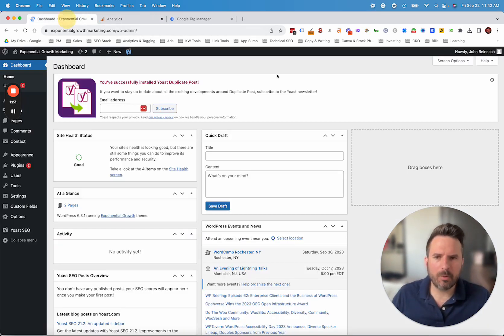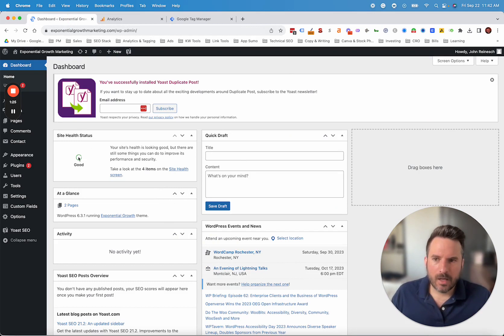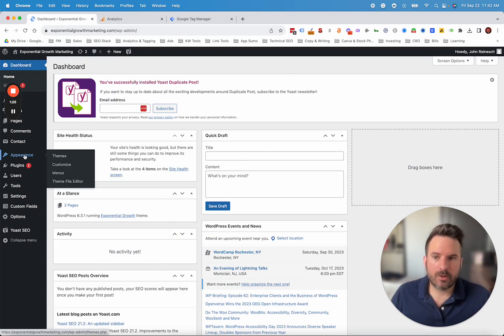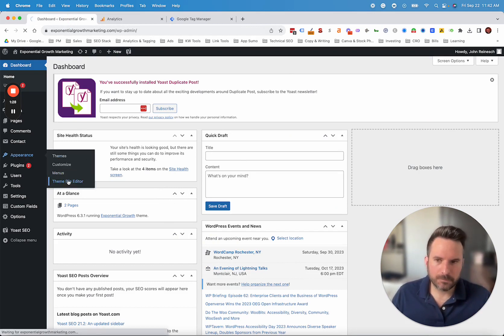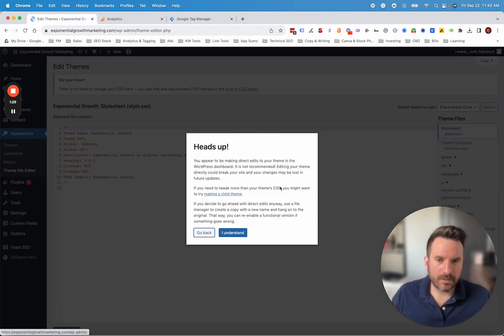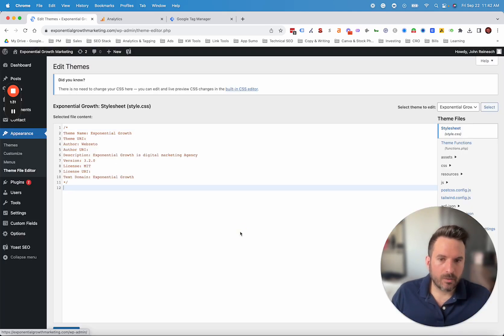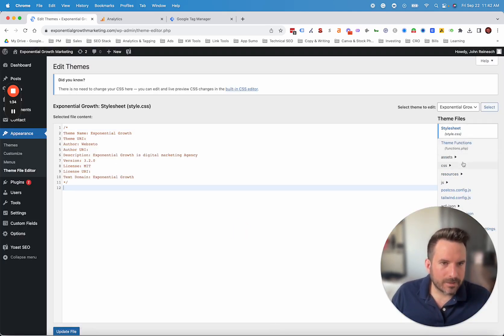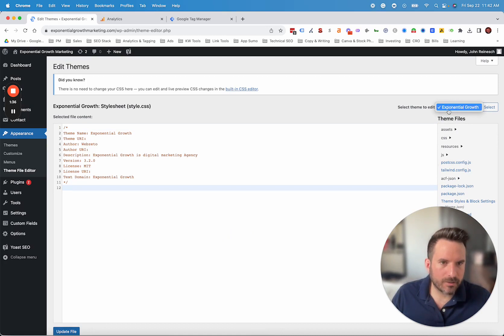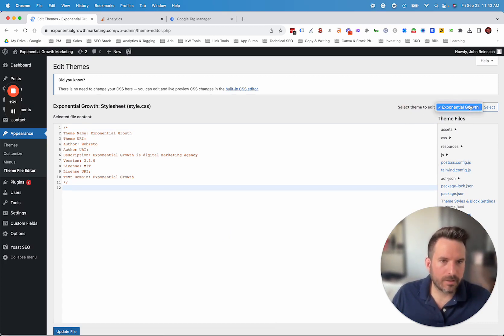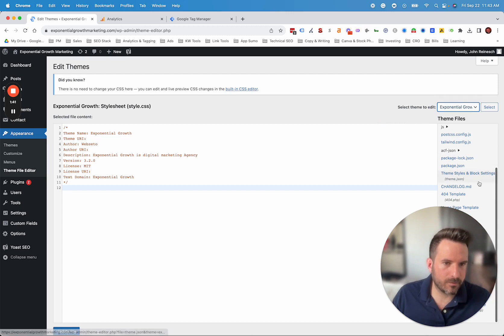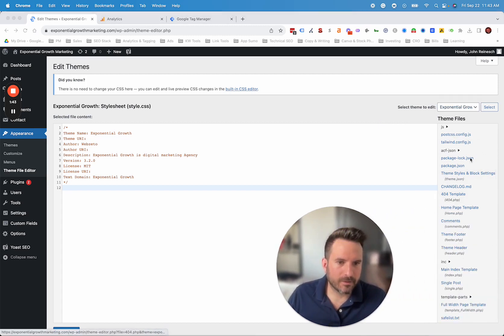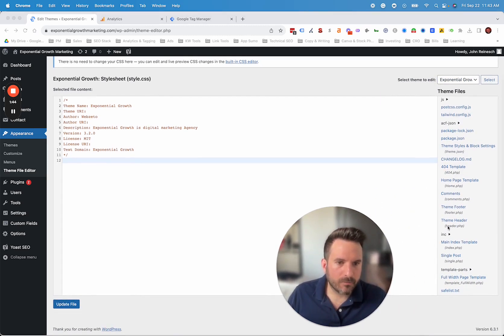Then when we log into WordPress, we're going to go into appearance and then theme file editor. This is going to give us access to our website theme files. On the right side, sometimes you may need to adjust the theme if there's a child theme or variation. So this little dropdown could be important if you're not seeing what we need to see here. But what we're looking for is header.php.